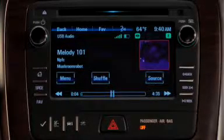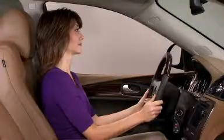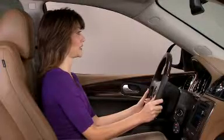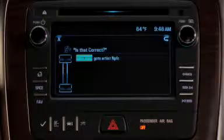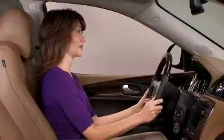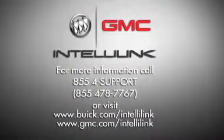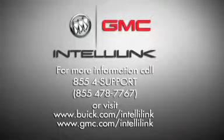Tell the system to search for an artist and it will show you a list of that artist's songs you can pick from. Say a command or say help. Search Artist NPFC. Play GoToArtist NPFC. Is that correct? Yes. Playing NPFC.